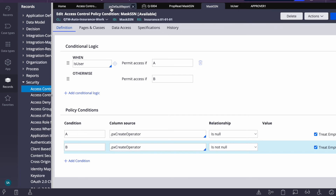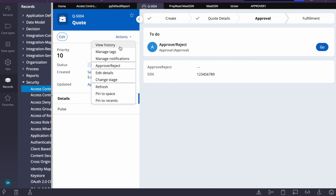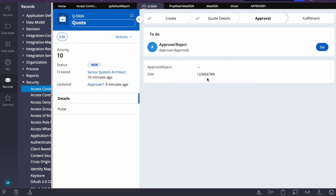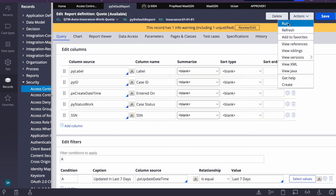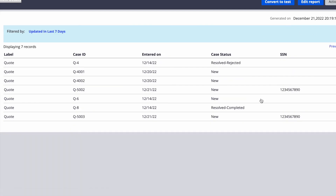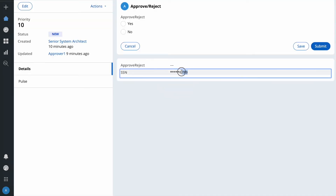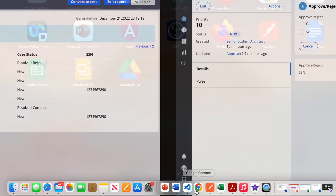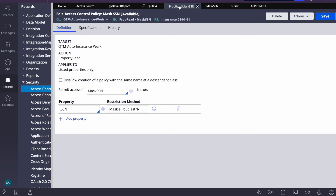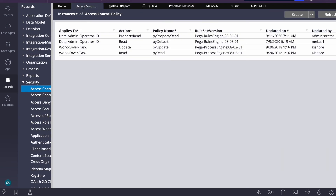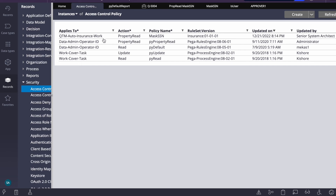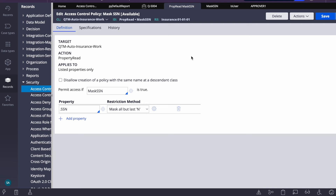Now let's test our scenario. I'll refresh the page — I'm logged in as the author, and you can see the value is not masked. I can also run a report definition and the value shows unmasked. Now let me switch to the other user and refresh.